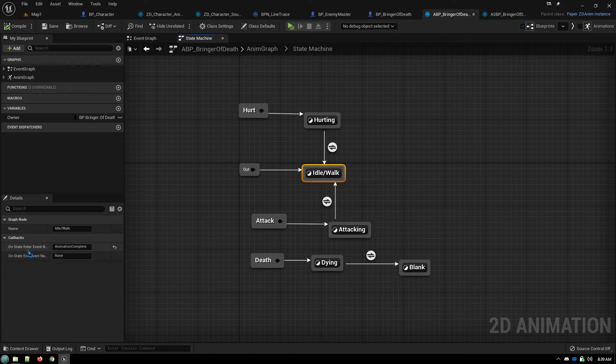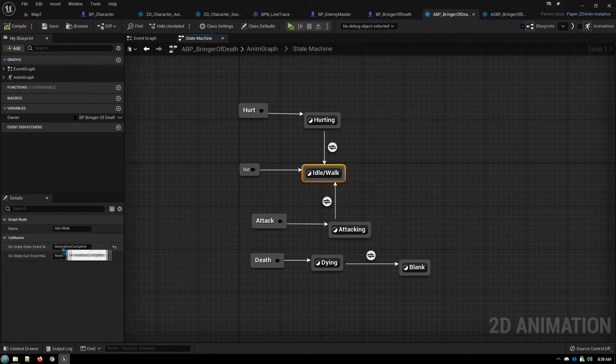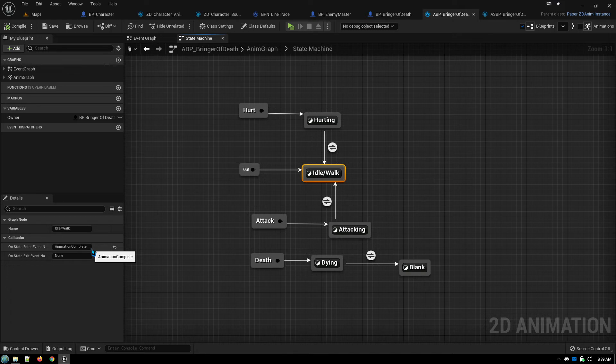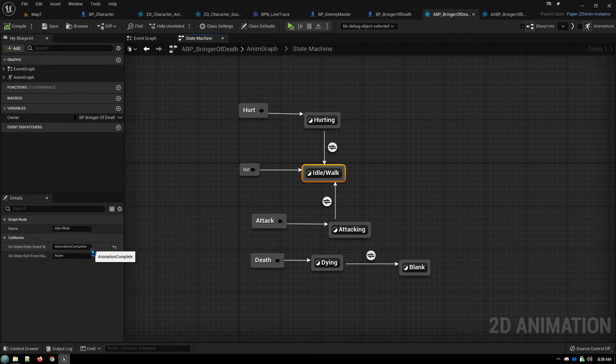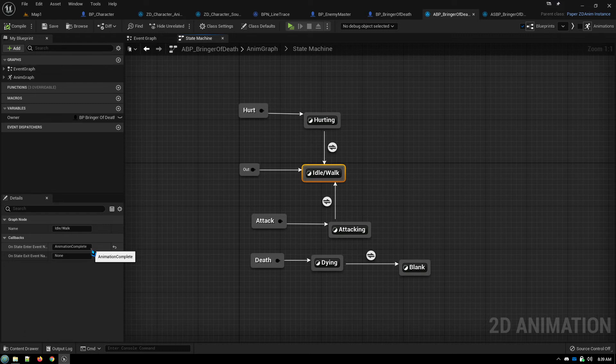On entering that state, call your animation complete function. And in that function, you restore controls, you turn your AI movement back on, you turn invulnerability off, et cetera. All of those things.